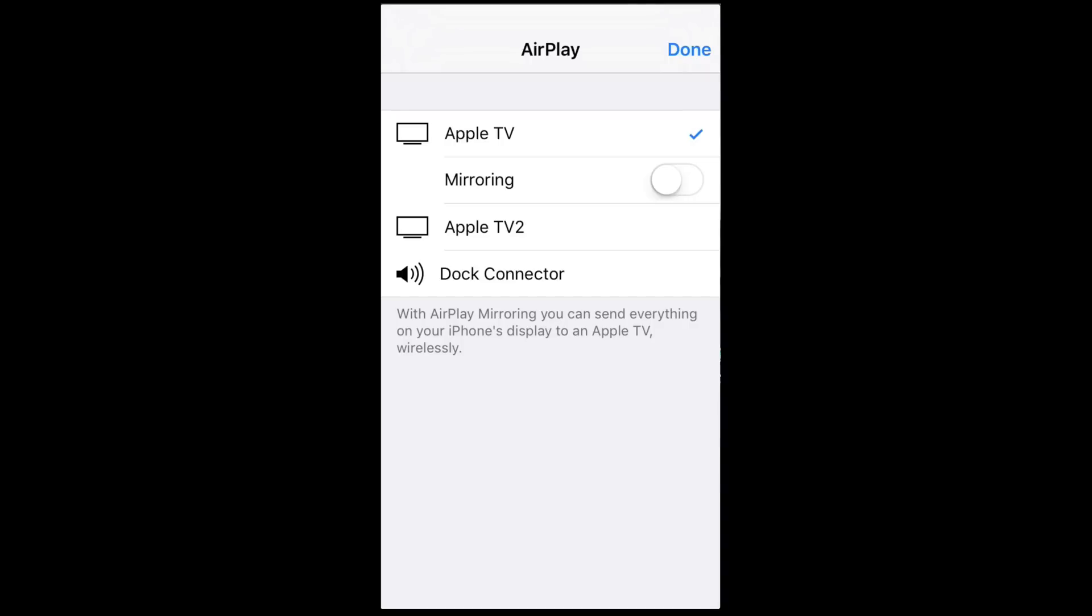And once I turn that on, I will see exactly what you guys are looking at on my phone right now. What you guys are looking at on my screen right now, that's exactly what you will see on your Apple TV. So pretty much your iPhone, once you mirror, that's what you see.